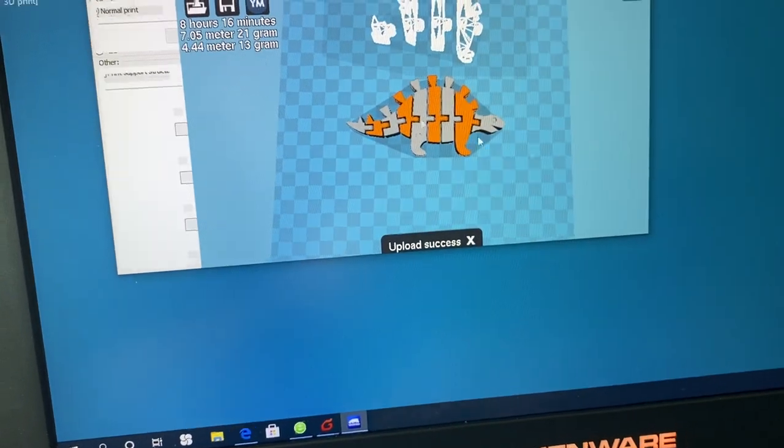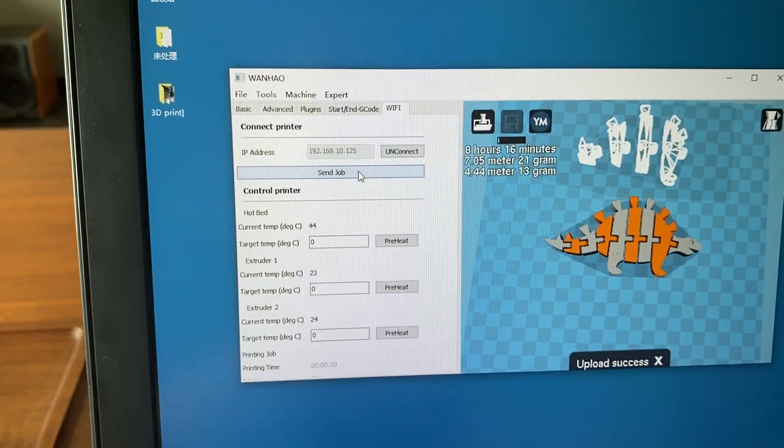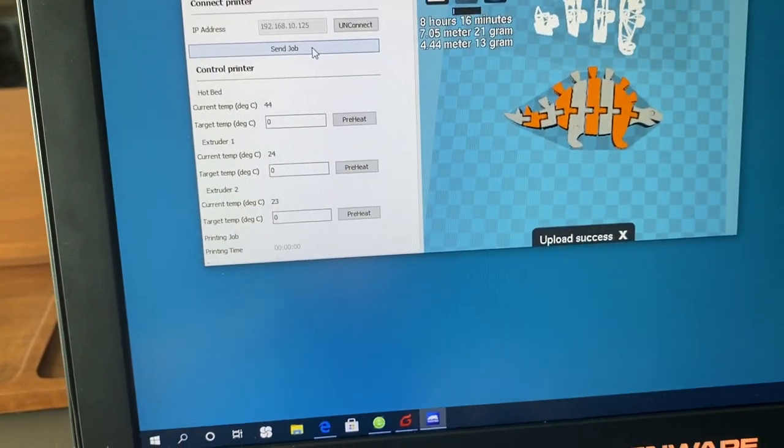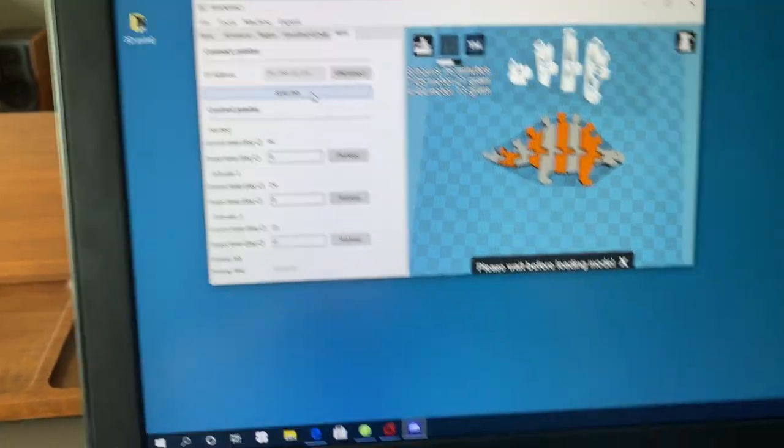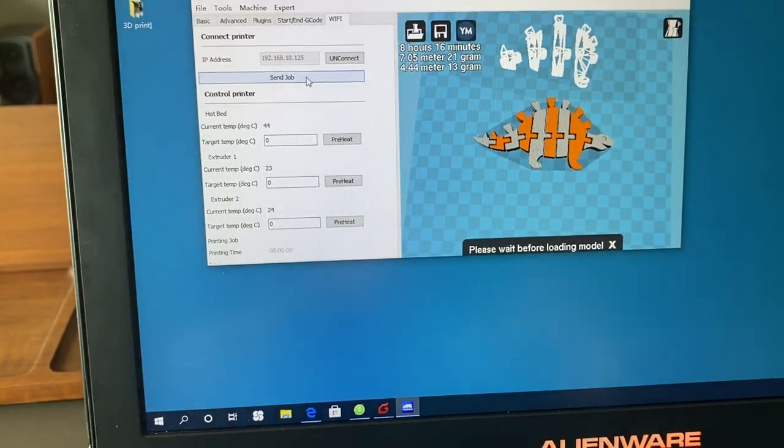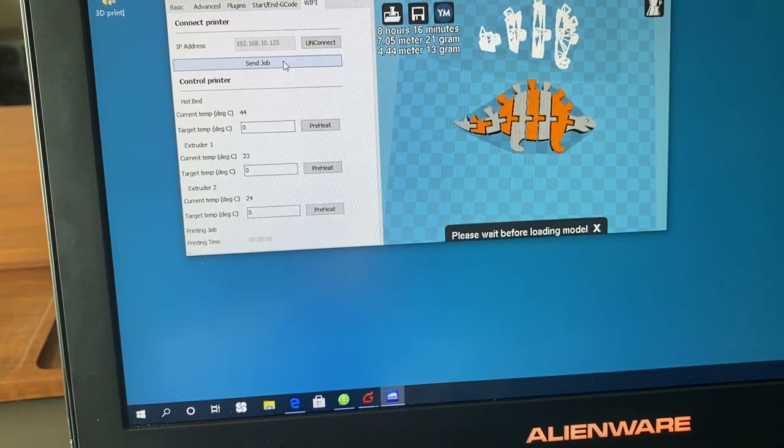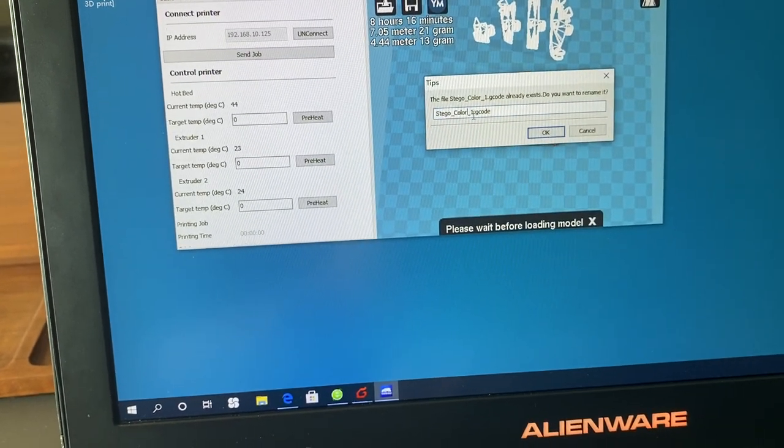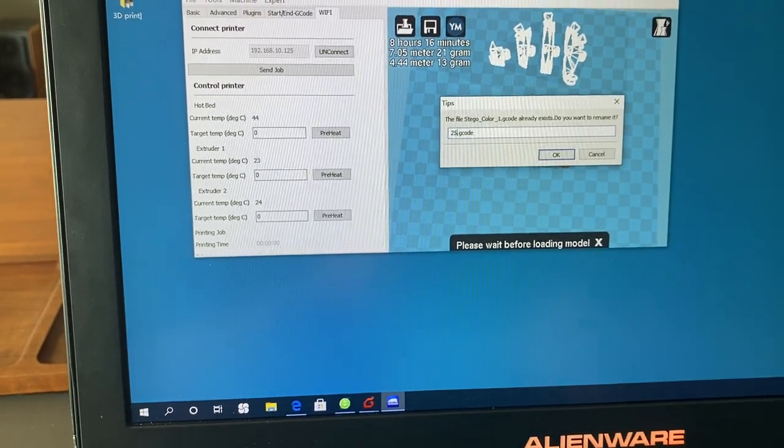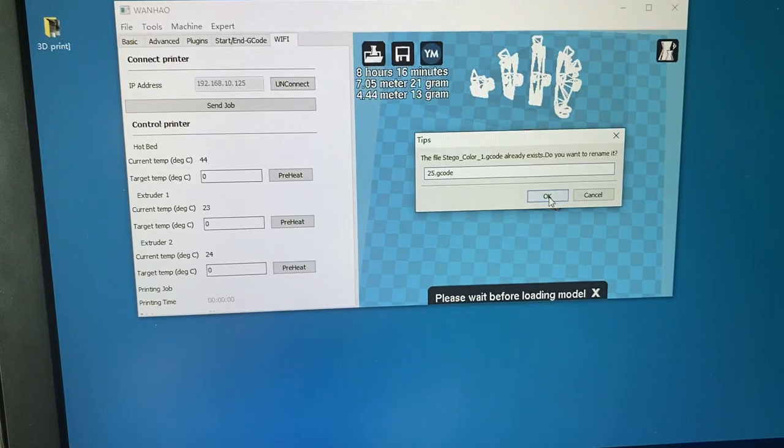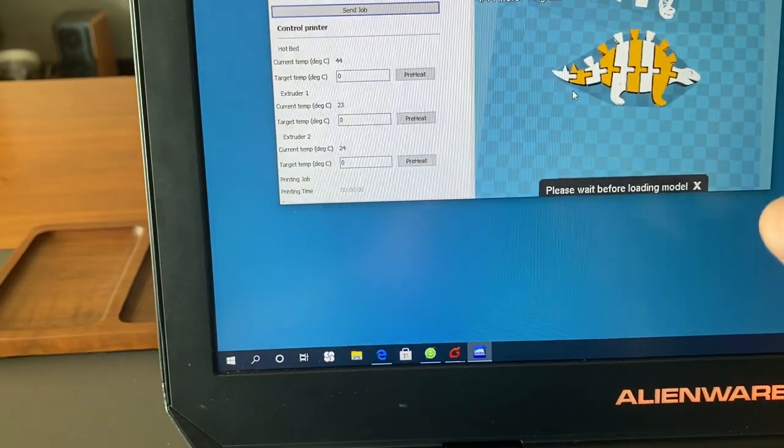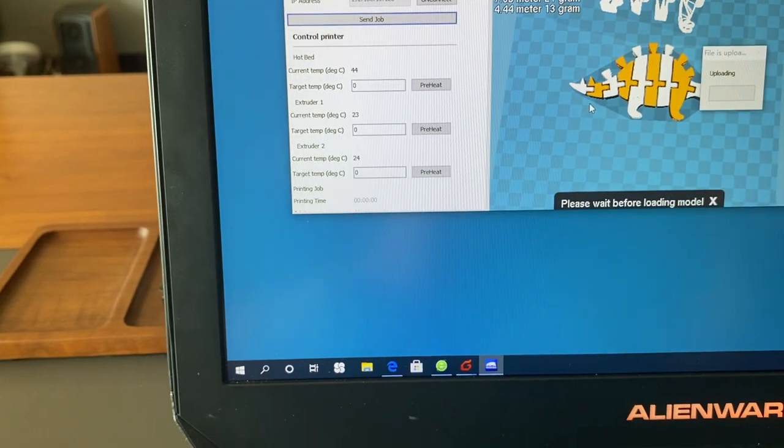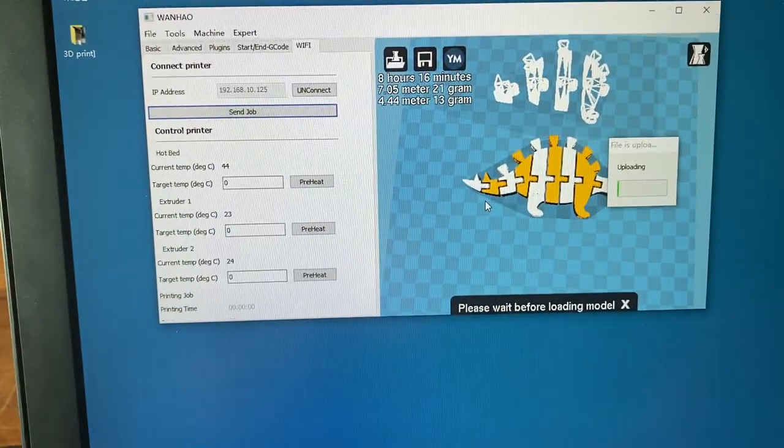You can do the Wi-Fi transfer. If you Wi-Fi transfer the file to the printer, the image will be preloaded. Let's try and I change the name to 25, 25.gcode, and go.